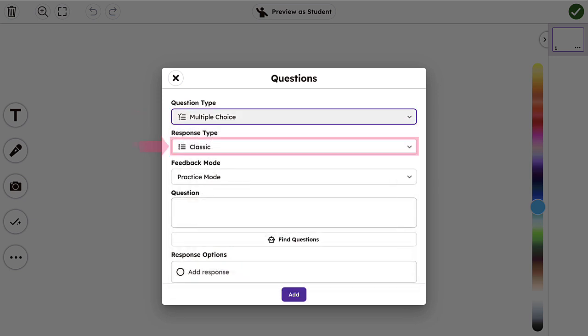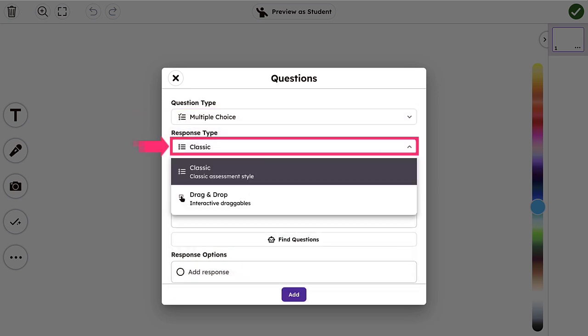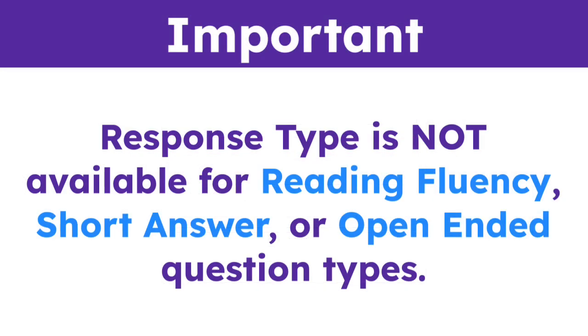Next, choose your desired response type. Classic, which will populate a multiple choice question, or drag and drop. Response type is not available for reading fluency, short answer, or open-ended question types.